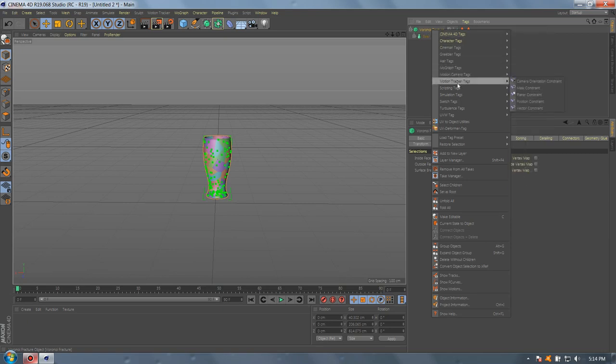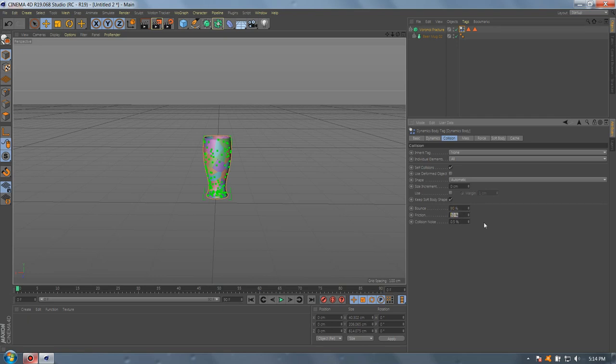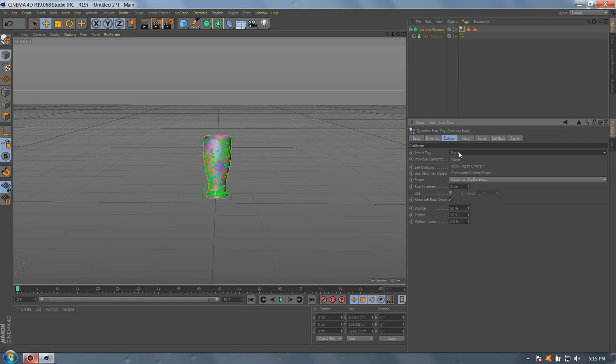Go to simulation and add rigid body. Let's add the bounce, 90, 90. Mode automatic, dynamic up trailer, all dynamic.